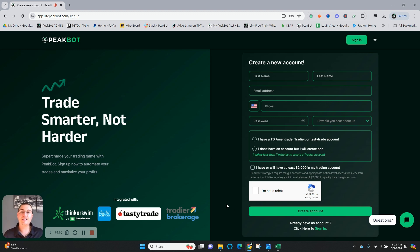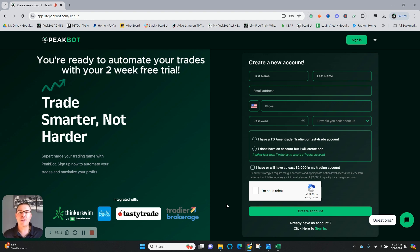It's that simple. From there, you'll be logged right into your PeakBot account, prompted to connect to your broker, and you'll be ready to automate your trades.